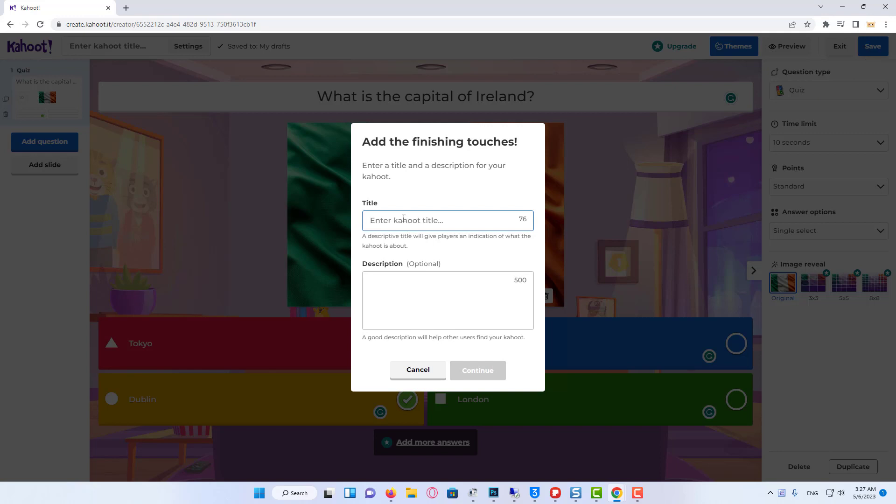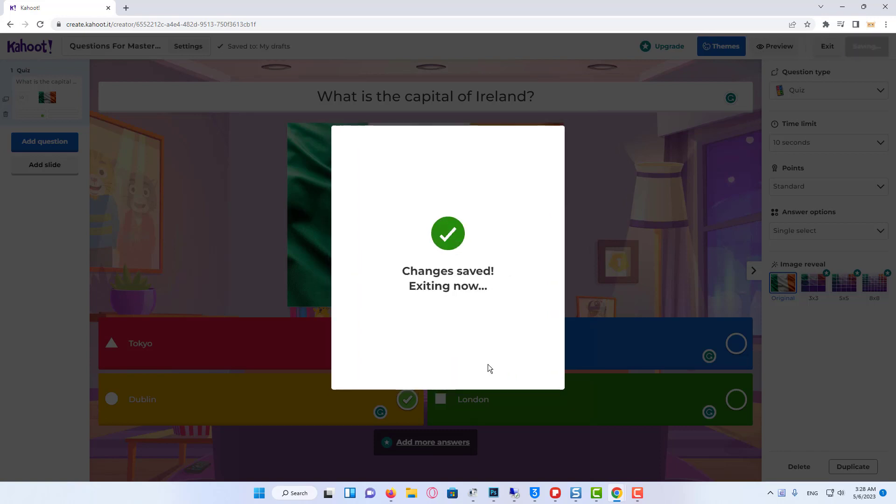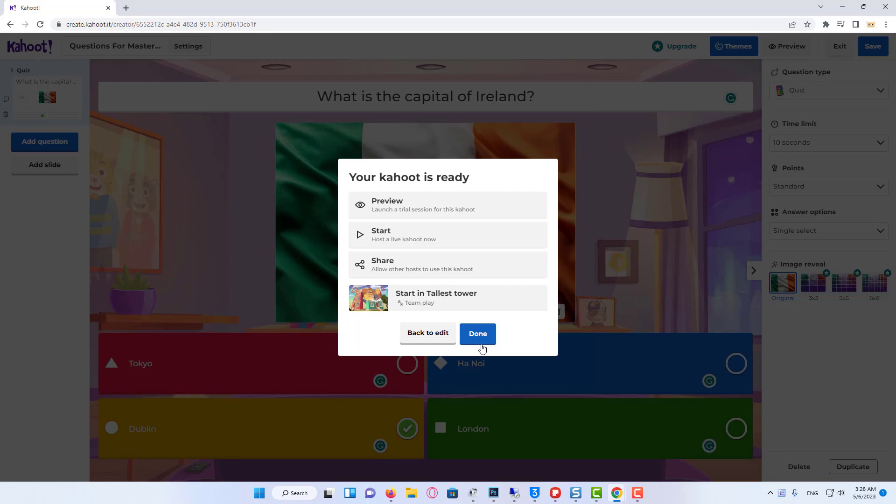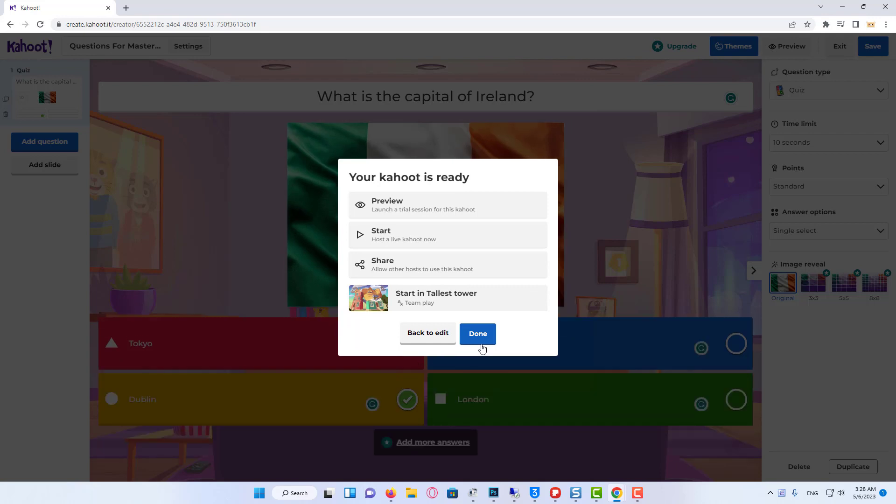We can enter the title of the Kahoot game and add some description of course. Click on continue. Everything is done and now we are ready to start it.